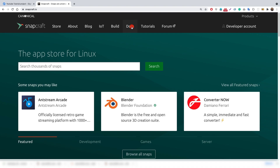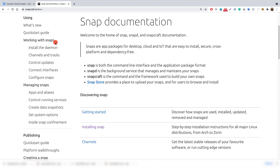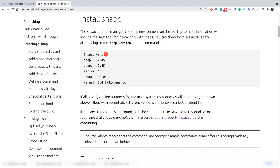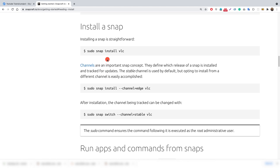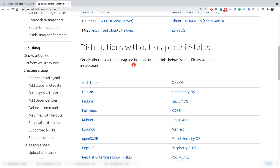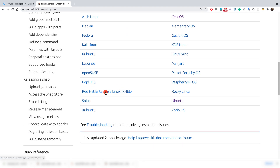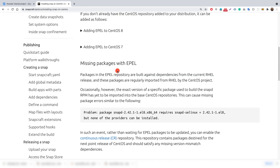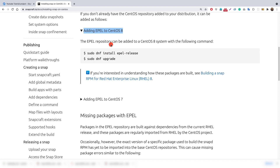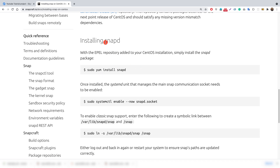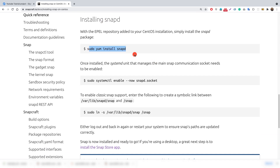In the snapcraft docs, under the quick start and install snapd section, you can find the instructions for CentOS. It says we need to add the EPEL repo, which we already did. Then we can install snapd using the EPEL release. The docs also show the remaining steps we need to complete.